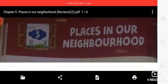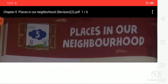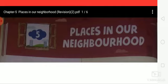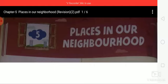Be a good neighbor. Greet your neighbors politely whenever you meet them. Be friends with them and help them out whenever you can.